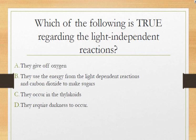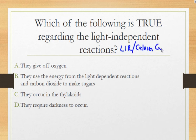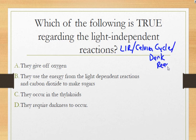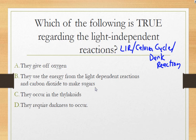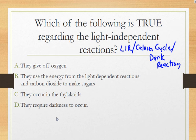Quick question: which of the following is true about the LIR — the light independent reaction, also known as the Calvin cycle or the dark reaction? Answer choices: A) they give off oxygen; B) they use the energy from the light dependent reactions and carbon dioxide to make sugars; C) they occur in the thylakoid; D) they require darkness.